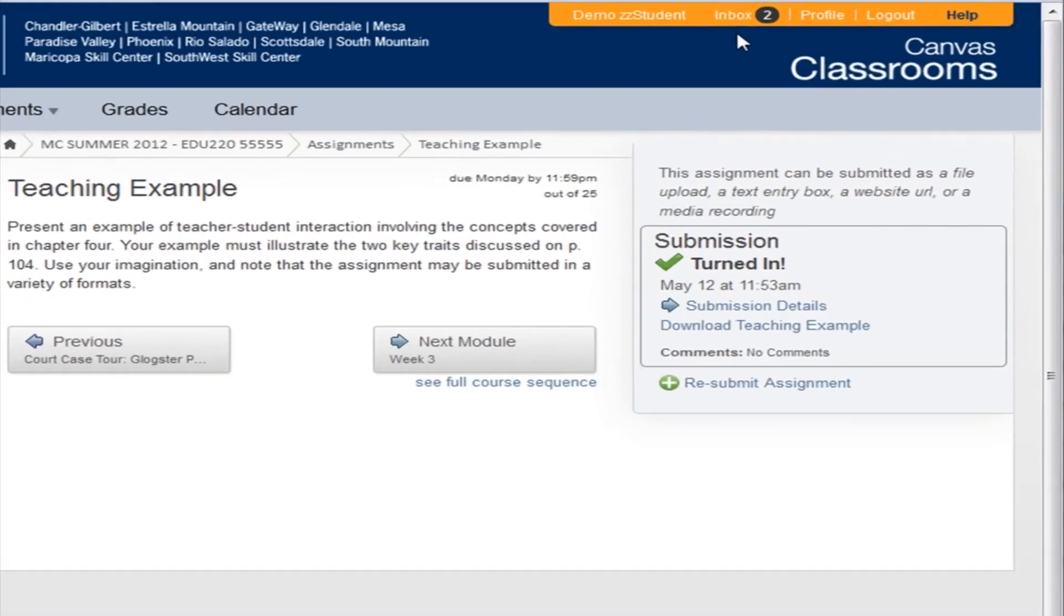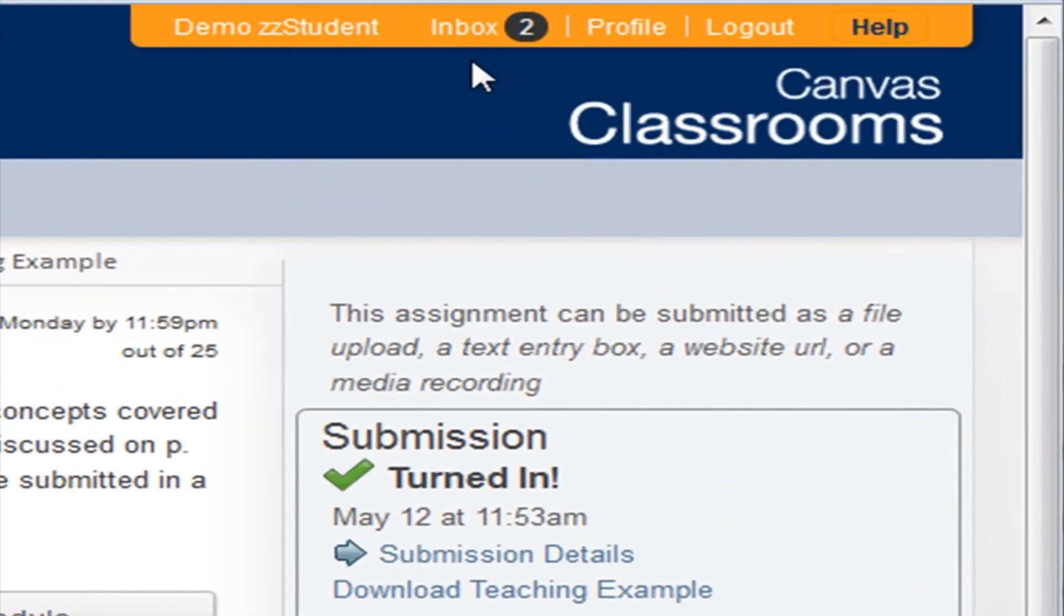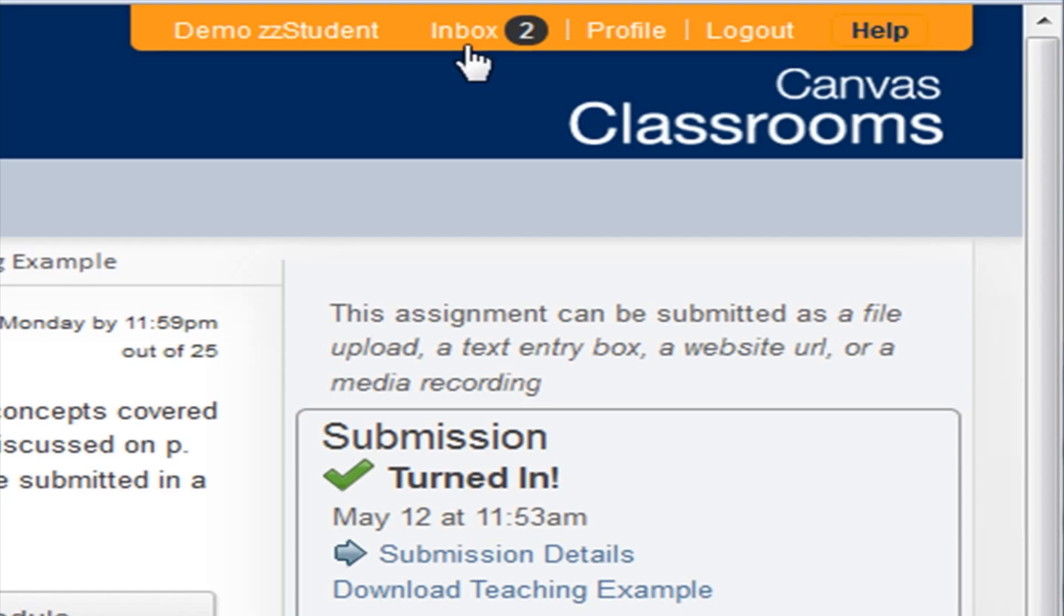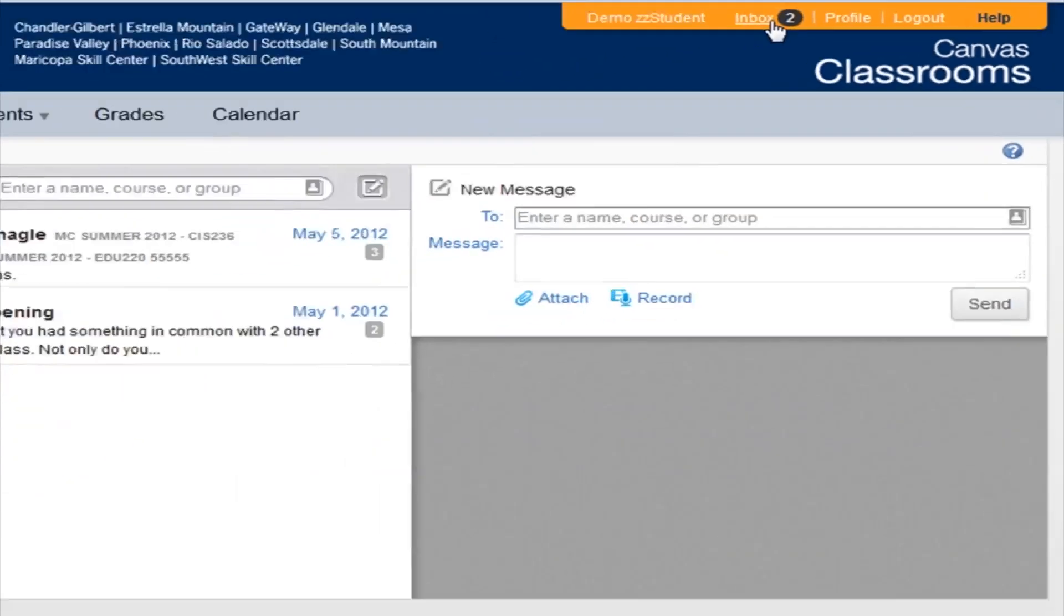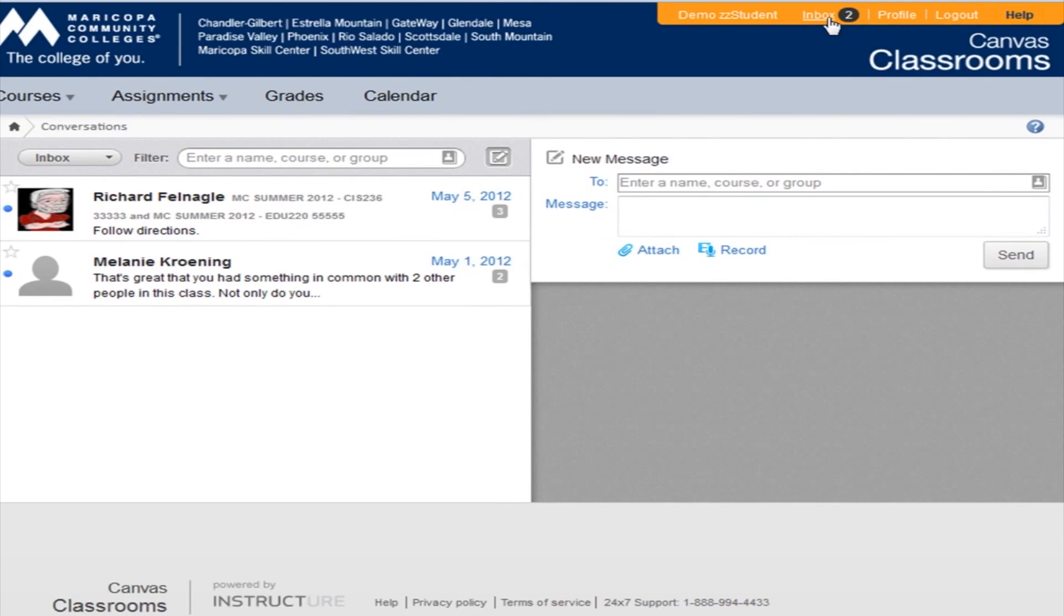In the upper right corner of the screen, the Inbox link takes you to Canvas Conversations, the place where you send and receive messages within the Canvas system. The number after the Inbox shows how many new messages have arrived since the last time you logged in. In the video on Notifications, we show you how to set up Canvas to send copies of your messages to your personal email outside of Canvas or to your Facebook account or other places.